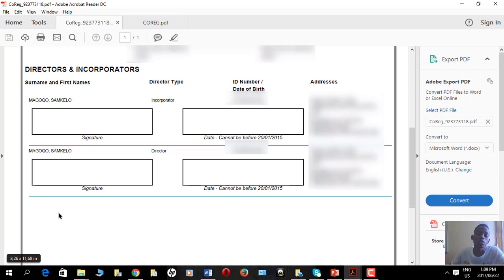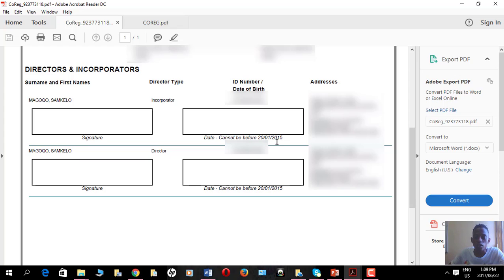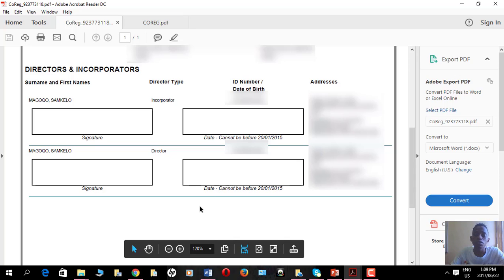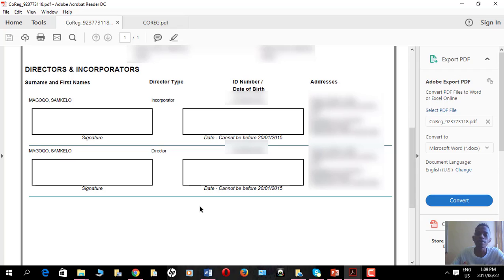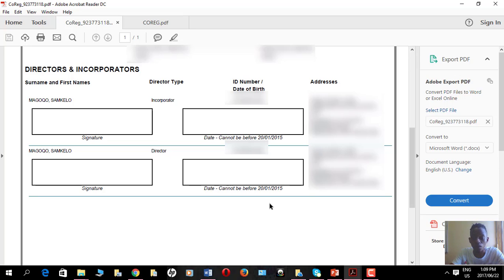If there is one director, that director will also be the incorporator. I was required to sign the signature field and fill in the date — note that the date cannot be before 20 January 2015. I signed both the incorporator section and the director section. You then attach your ID copy as a director of the company. Once you've signed the form and attached your ID copy, the supporting documents are complete.